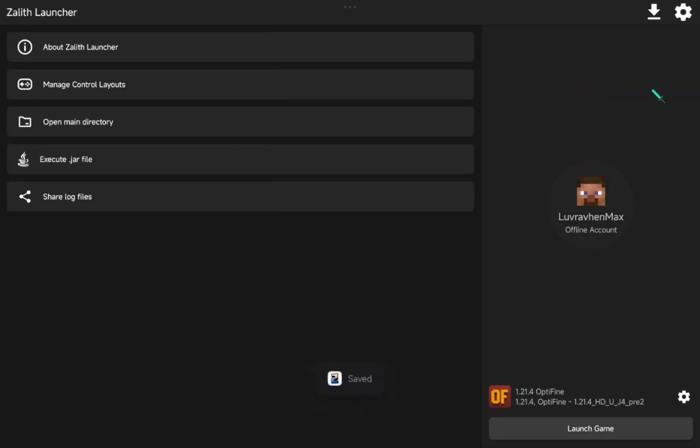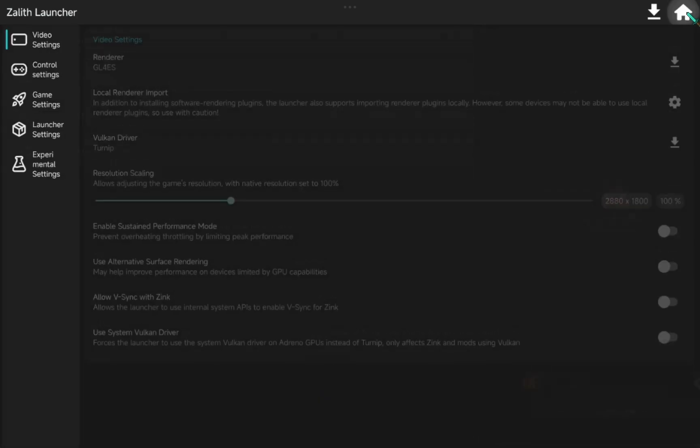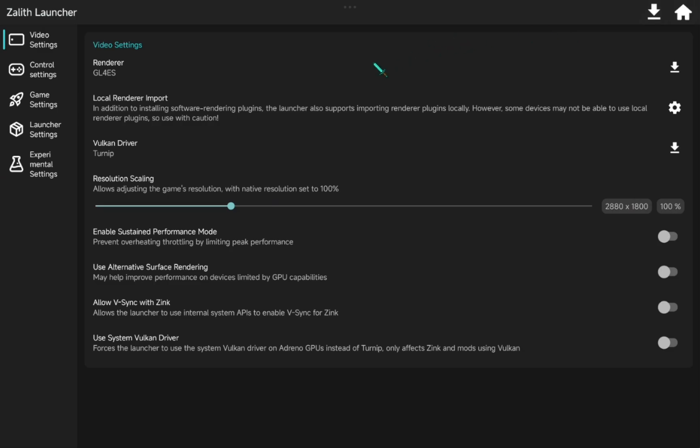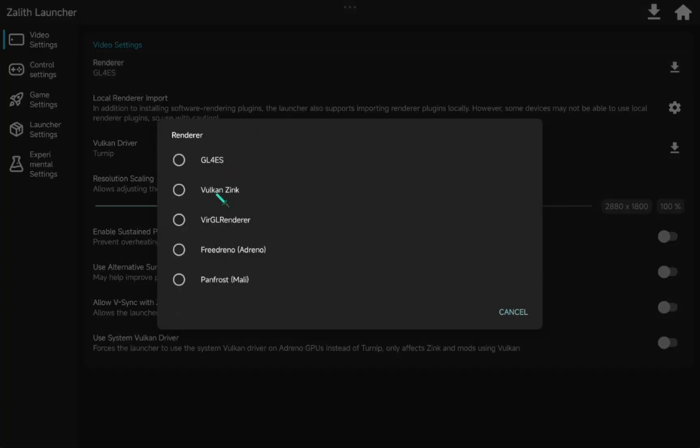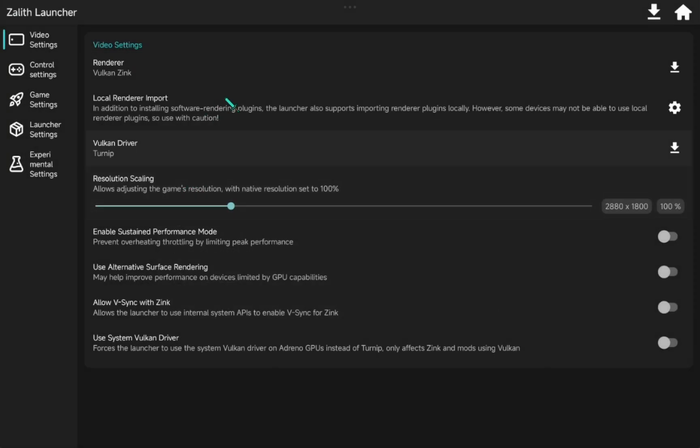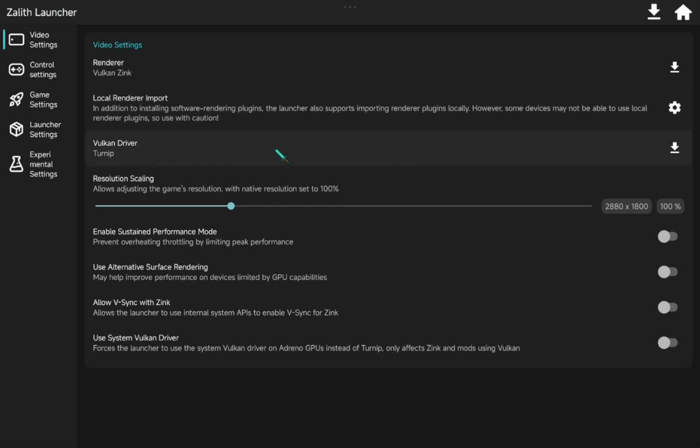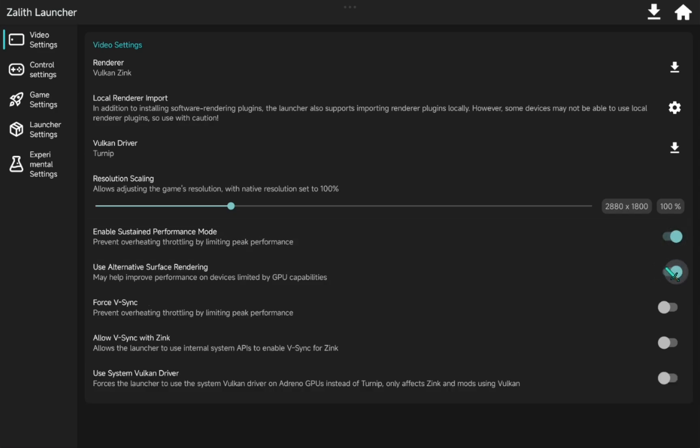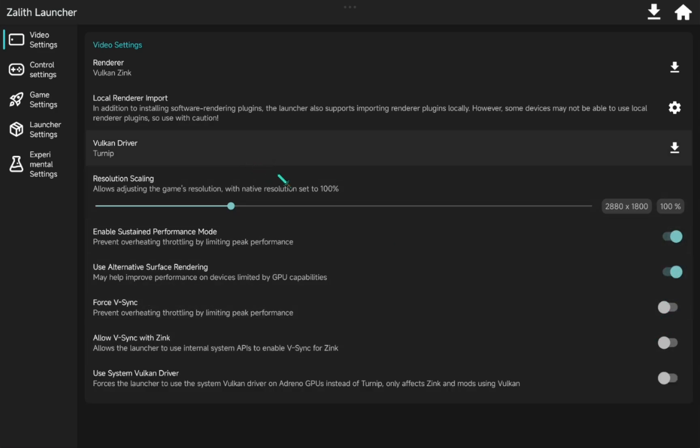Go to Zalif Settings up right. Select Vulkan Renderer. We will install another driver later. Before that, turn this option first for better performance and FPS. And adjust the resolution to 720p.